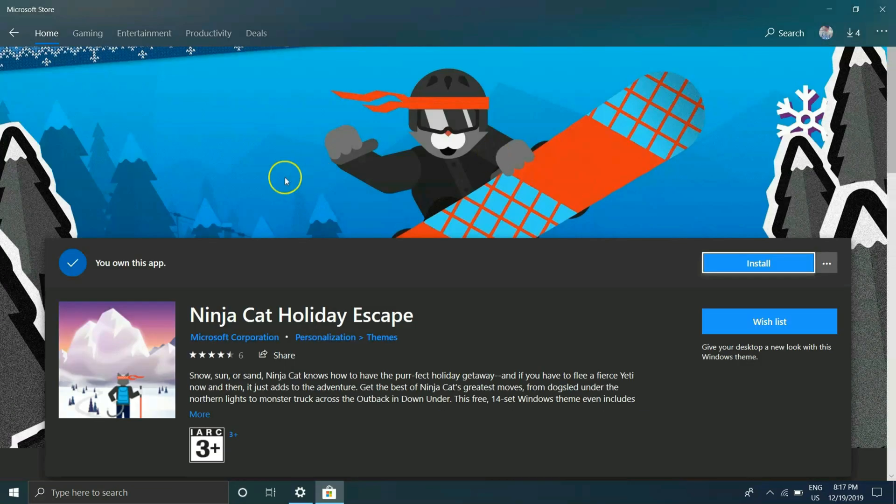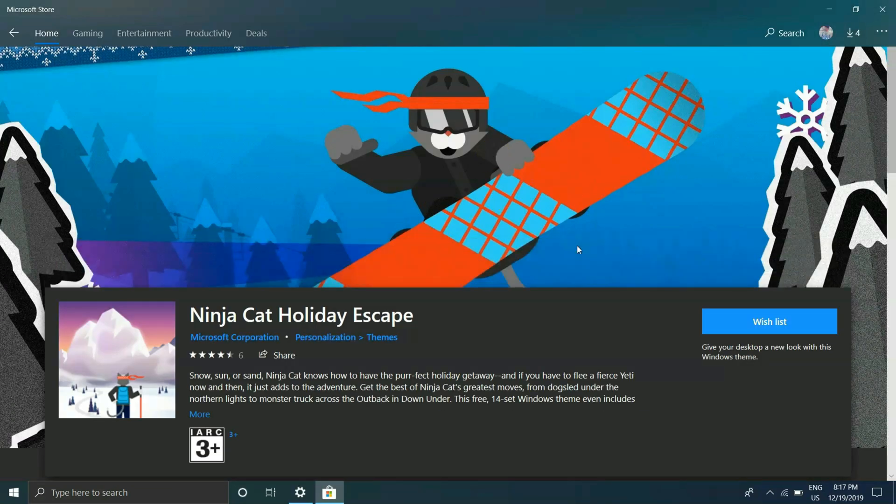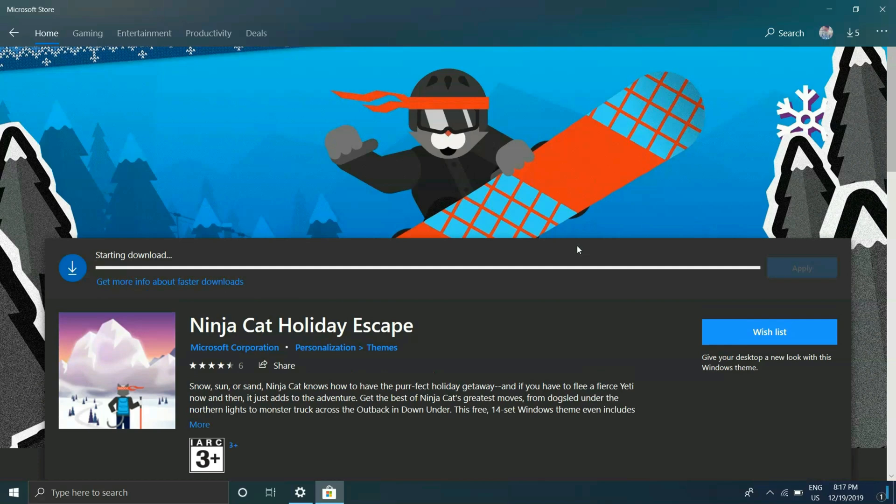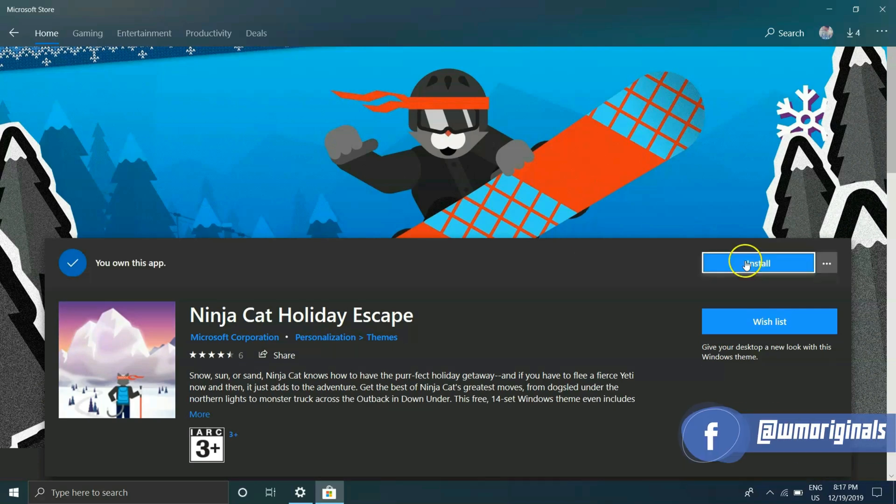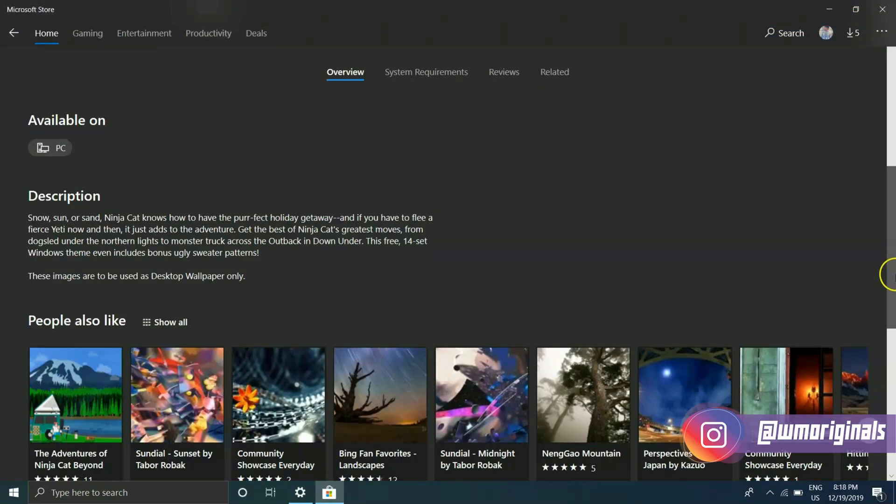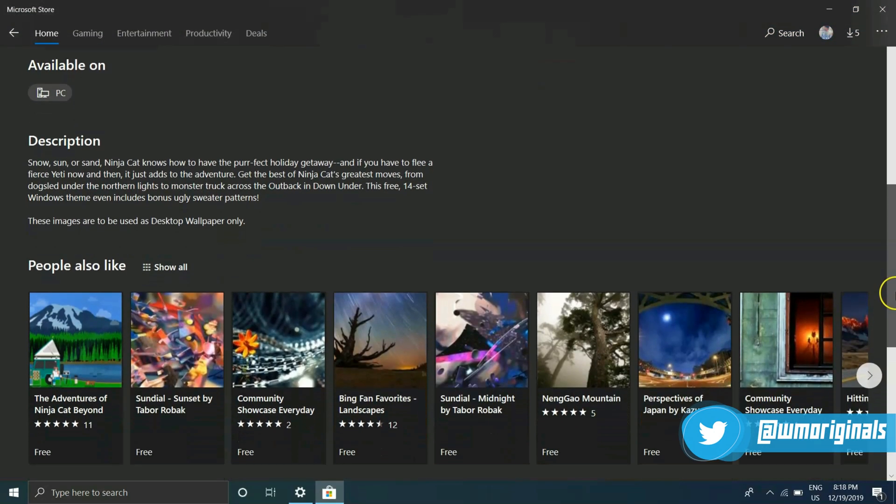I'm downloading this ninja cat one. I already own this. Now I'm downloading it. Click on install. Meanwhile it gets downloaded.